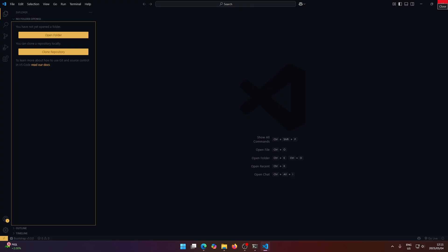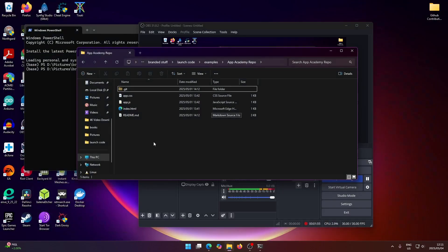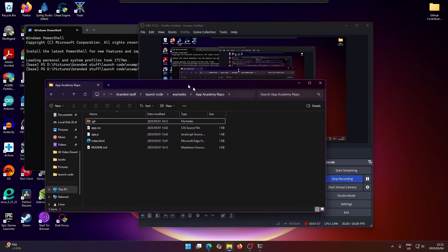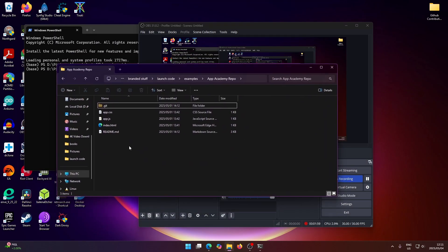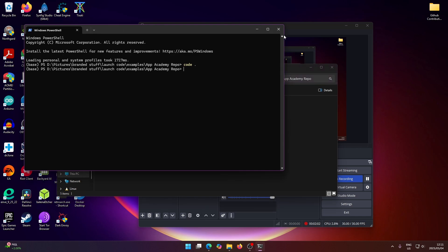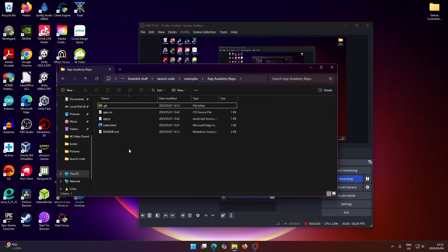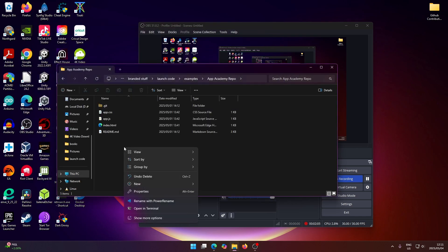But let's say you have this entire thing closed, and you have the folder that you want to work on already opened here, and you just want to open these files in Visual Studio. So what you can do is right-click here and select Open in Terminal.